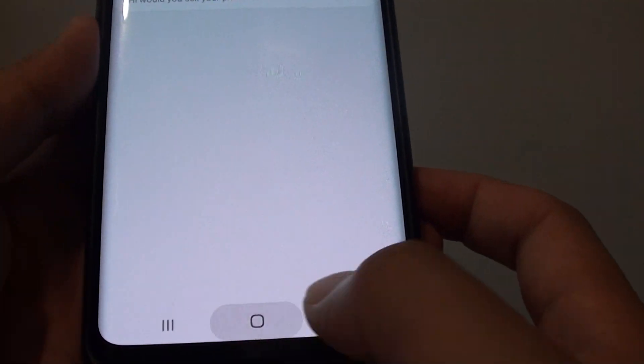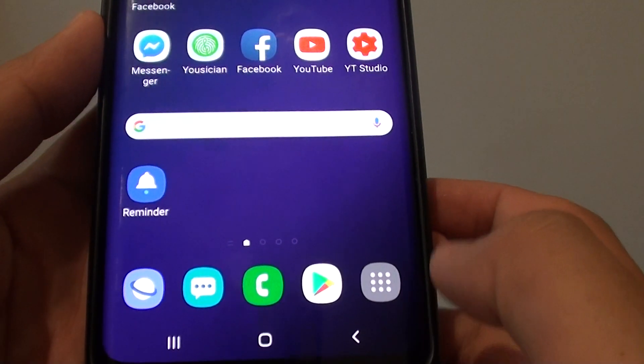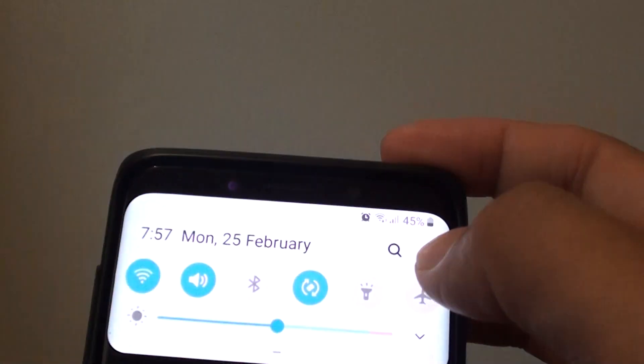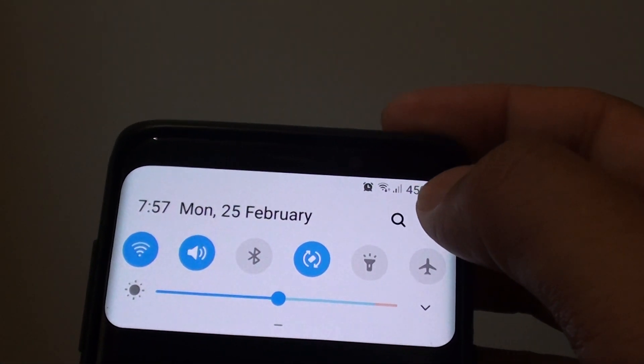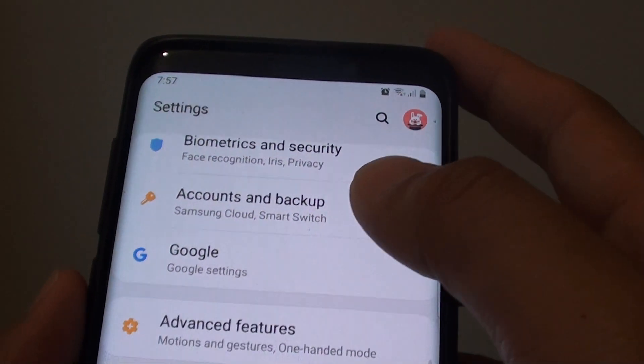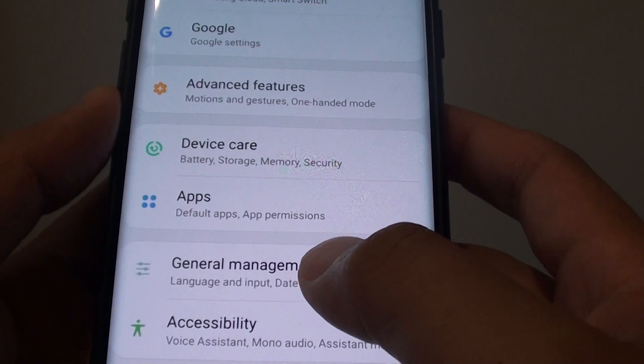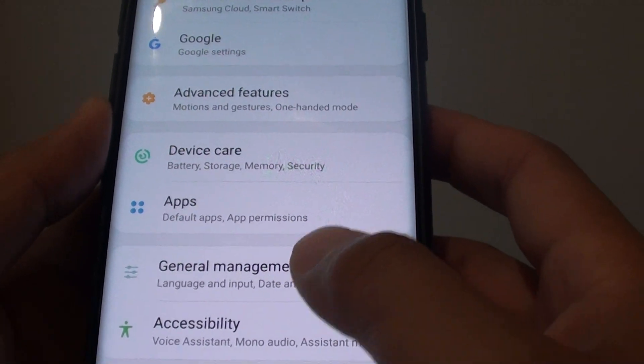First tap on the home key to go back to your home screen. Then swipe down and tap on the settings icon. From here go to general management.